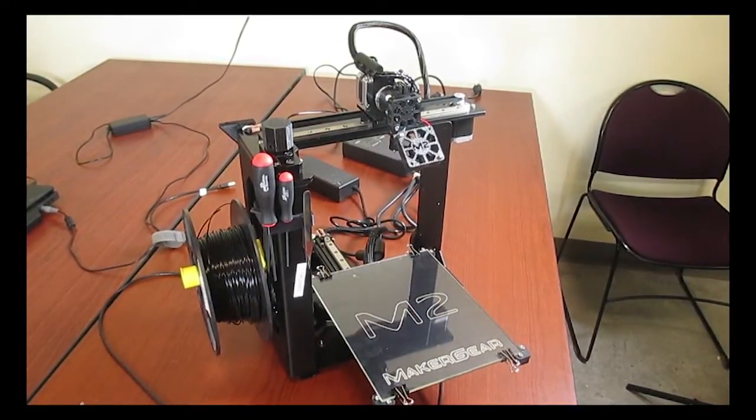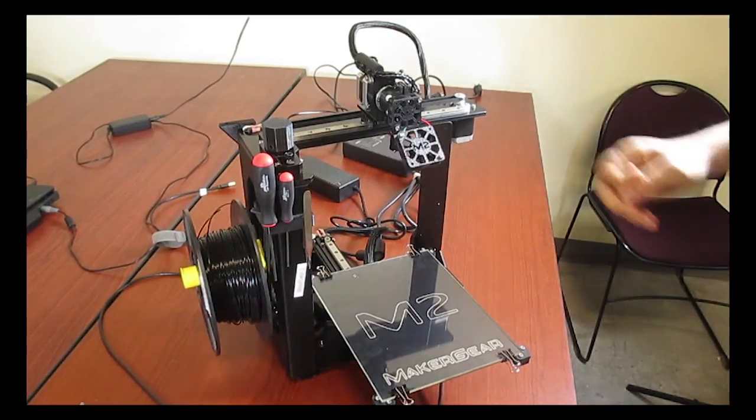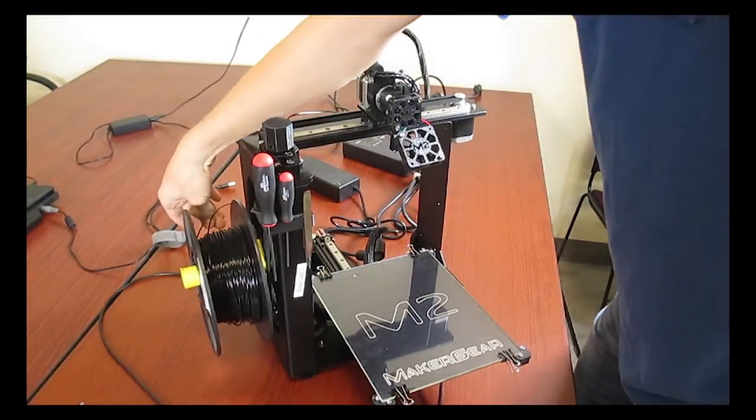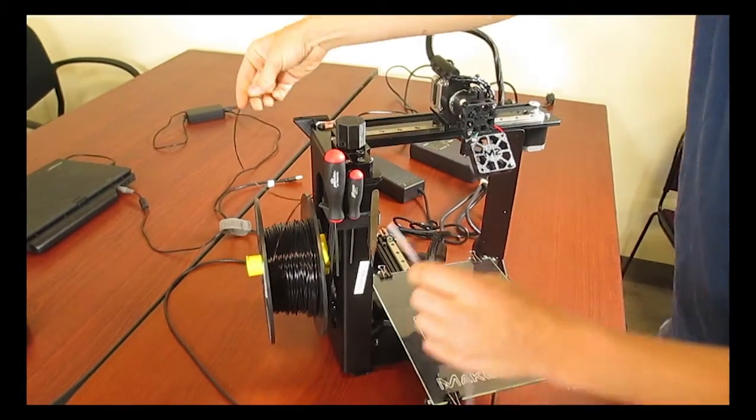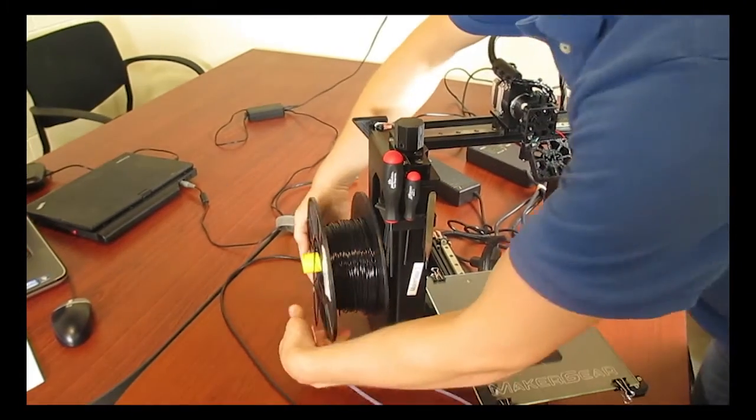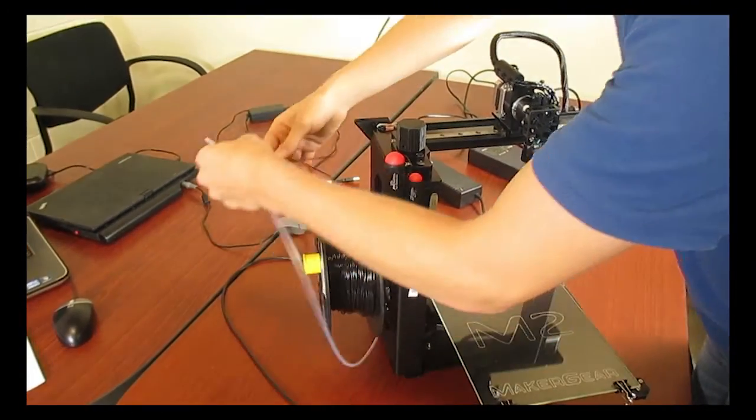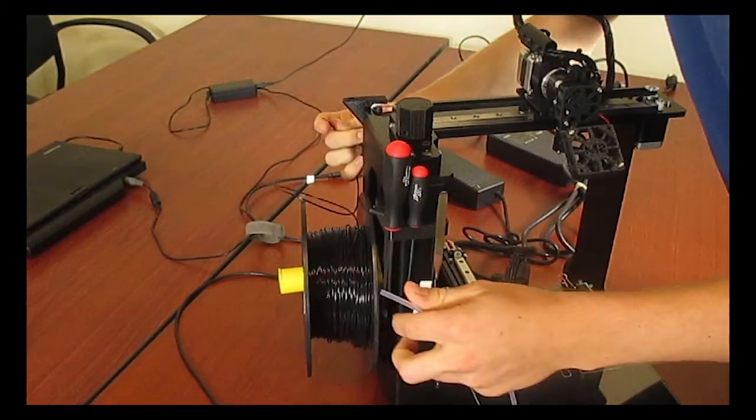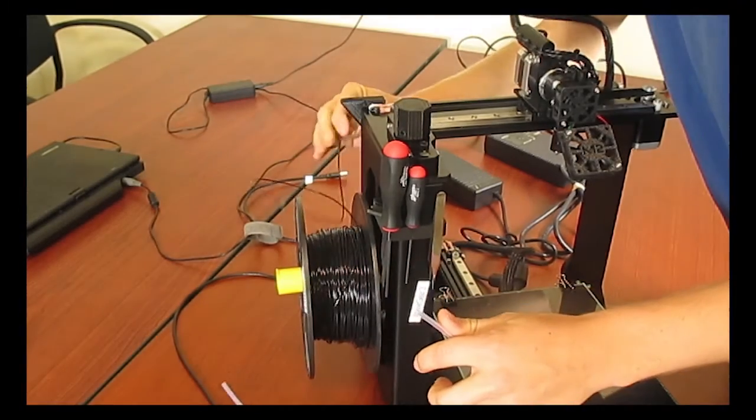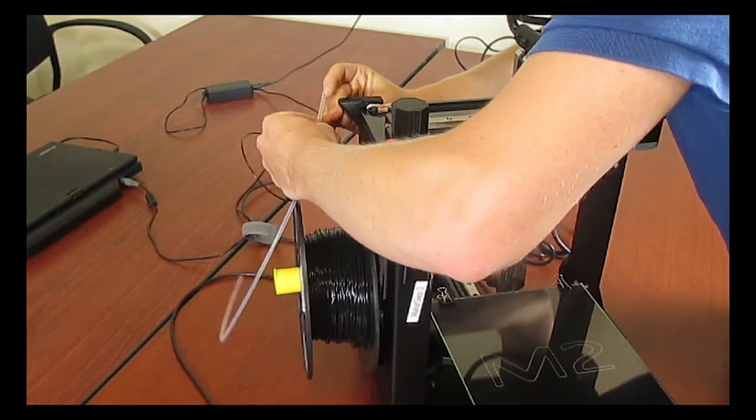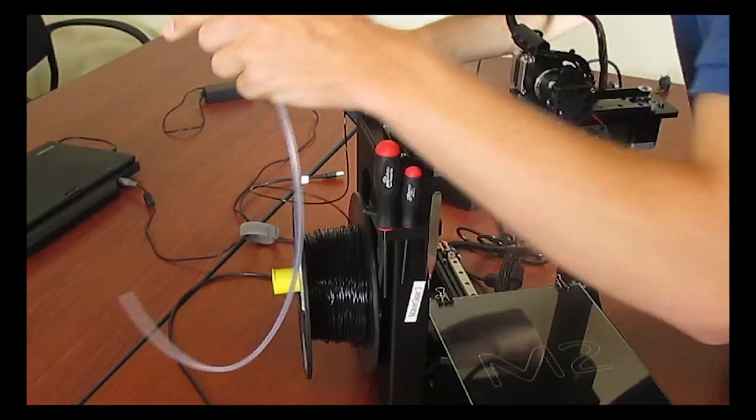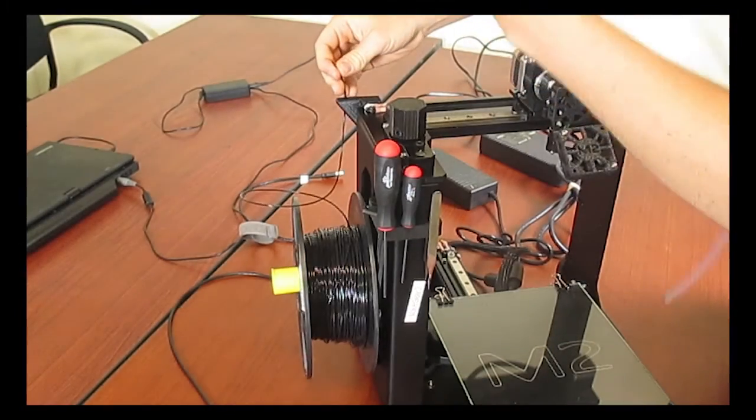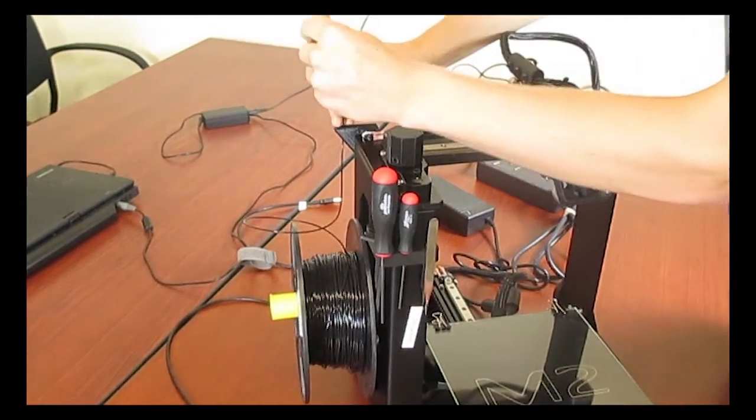Next we're going to run the filament into the filament guide and tighten the tensioner. Find the end of the filament on your filament roll. Slide it through the back of this filament guide, up through the small hole.